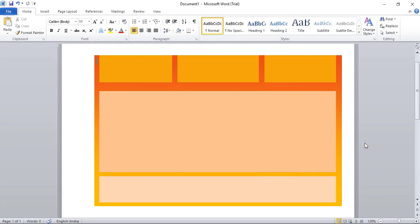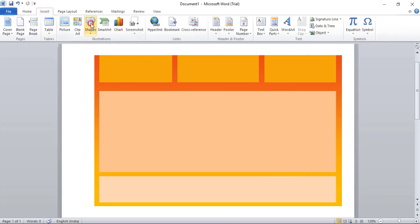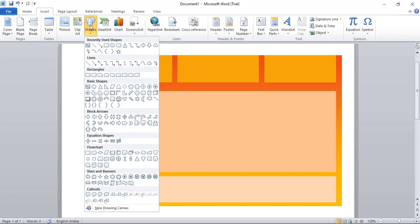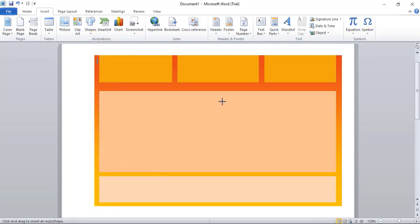Now go to Insert, Shape, and from here choose the shape. Choose the perfect shape from here. Let me select this one, and here I'll draw a shape.